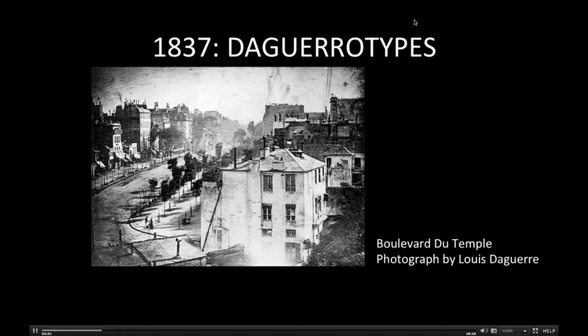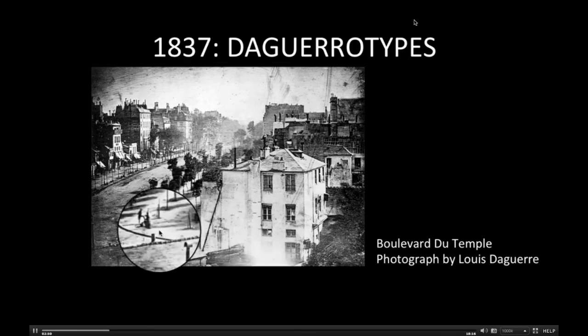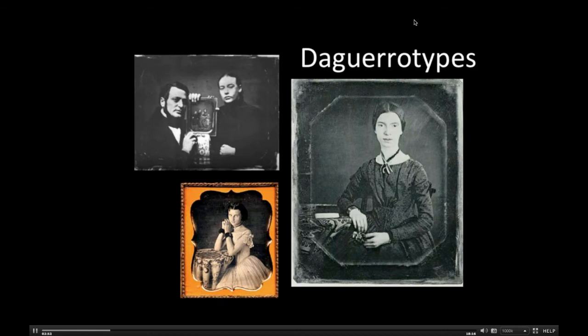Still using the camera obscura, French painter and chemist Louis Daguerre photographed a street scene in Paris using a new process called the daguerreotype, that allowed the image to be recorded and preserved. Again, the exposure is very long — ten minutes or so — so the only people recorded are standing relatively still. Daguerreotypes became very popular, especially for portraits, but were one of a kind and could not be reproduced. Portrait sessions often took many minutes, which helps to explain why no one is ever smiling in the pictures. Note how crisp and detailed the pictures are.